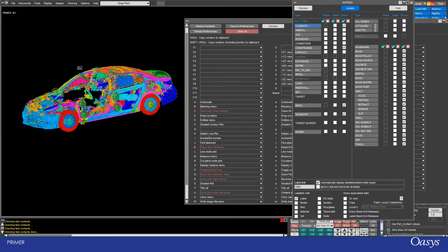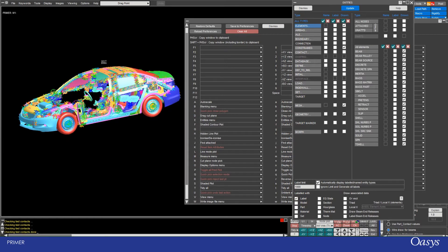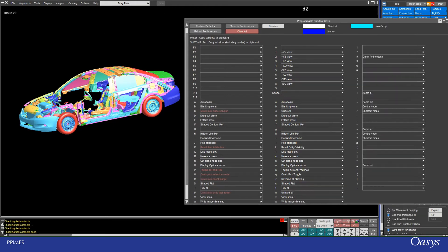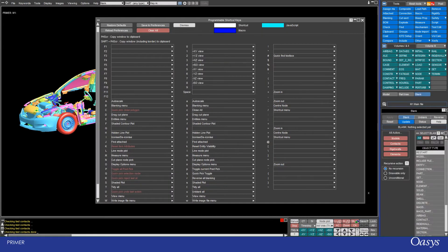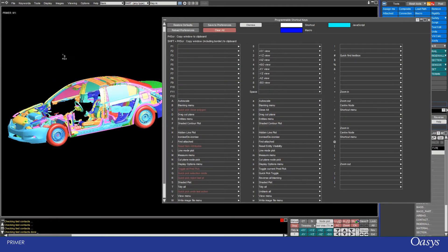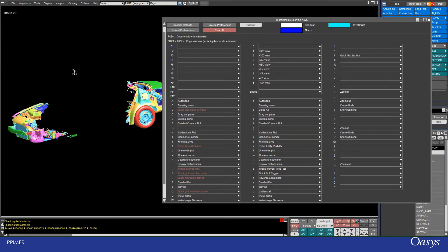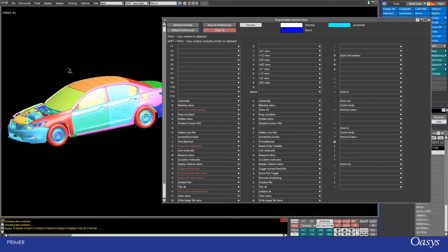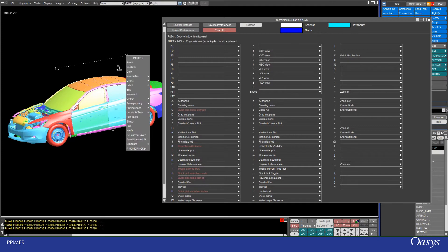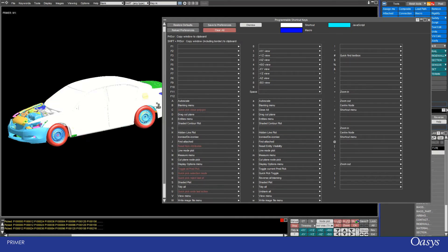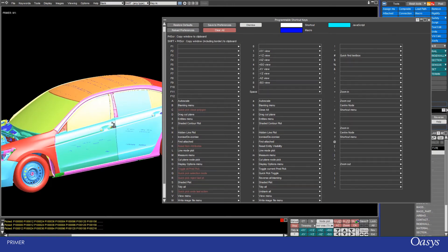K is reset item attributes — attributes like colors and transparency. I'll press S to go to shaded view, then Shift+K: lowercase K gets rid of rigid bodies and makes it cleaner. I'll define a polygon using the quick pick options — click around to blank it, then right-click to choose an option. I could make it all white, and then pressing K would restore those attributes. L is line mode, the same as pressing LI down here.